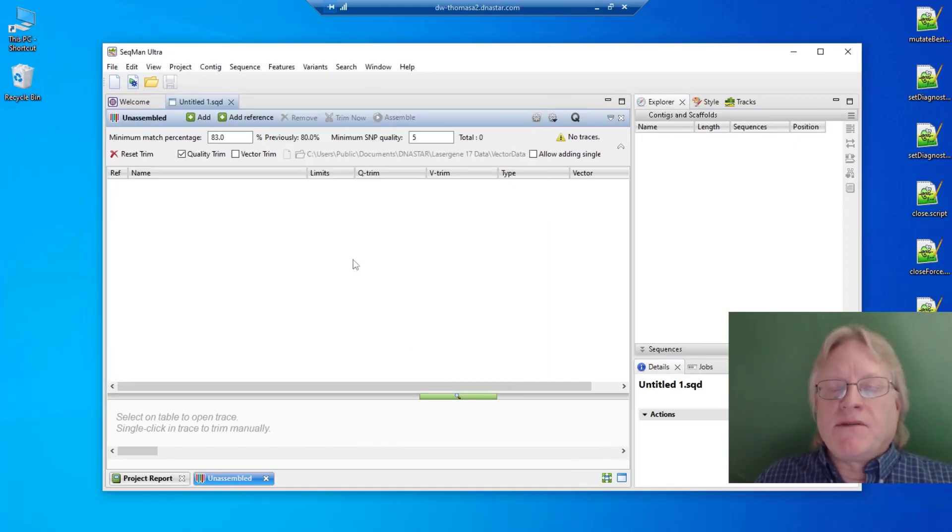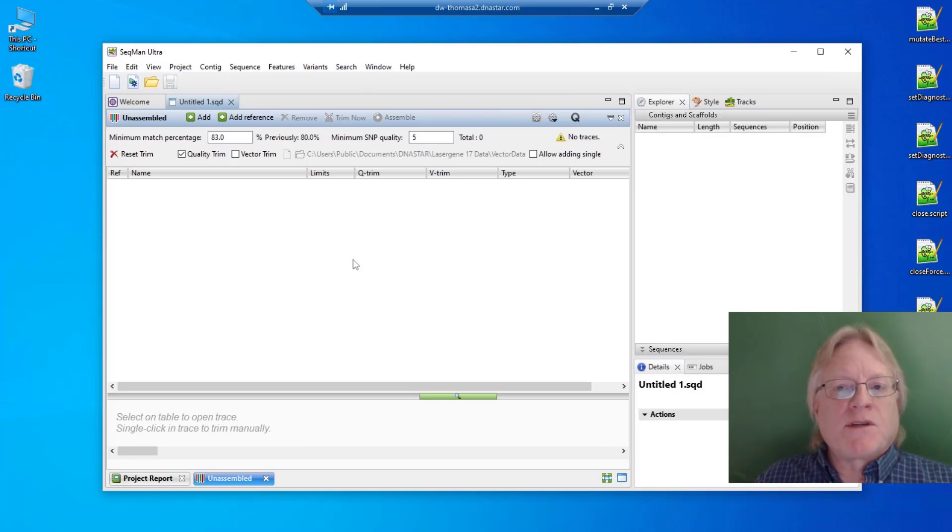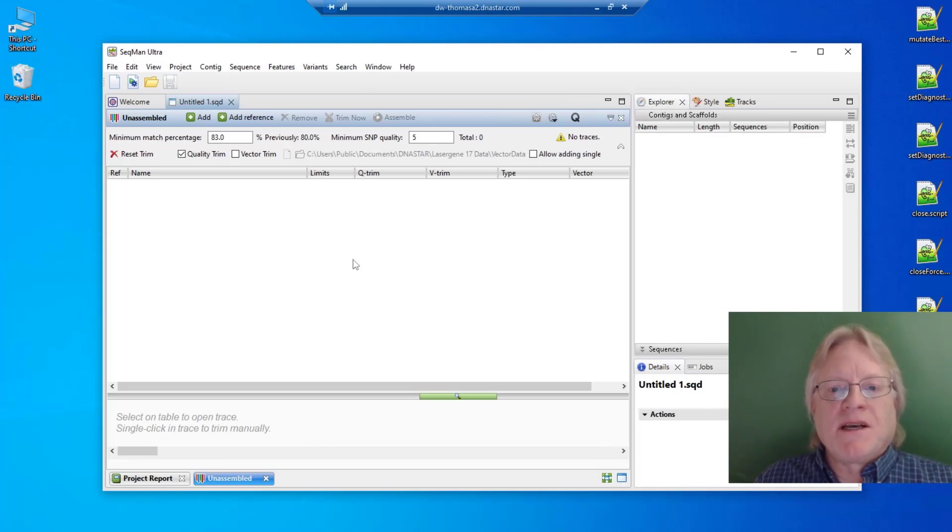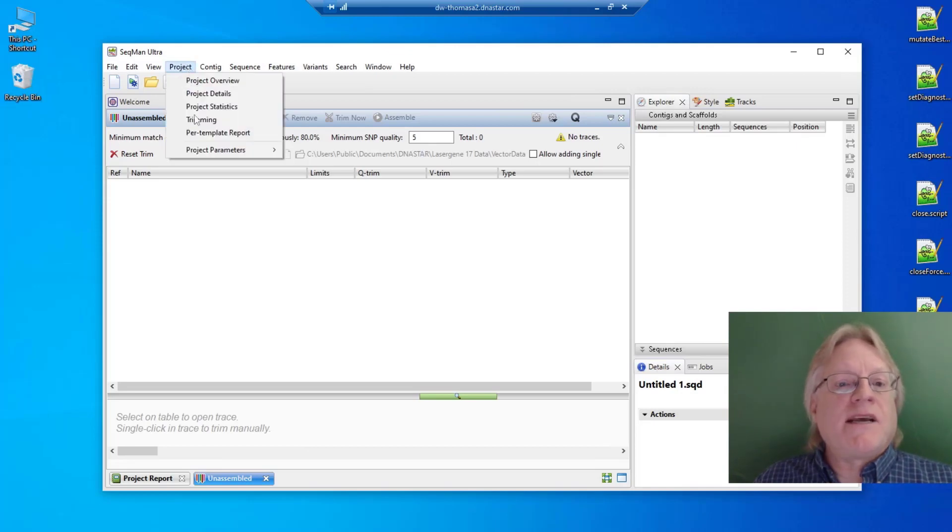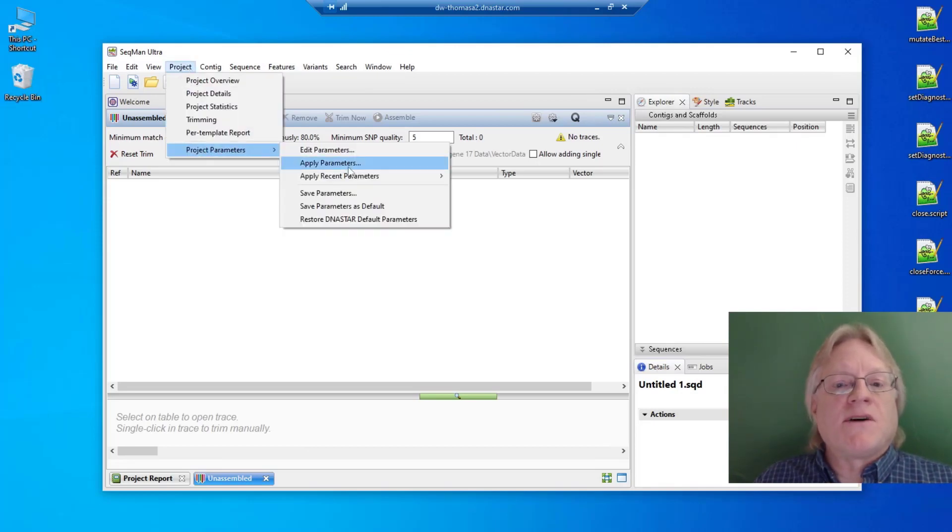However, if you're using the same parameters for multiple projects, you might want a faster way. Once you have the parameters you want in a project, you can save them as the default